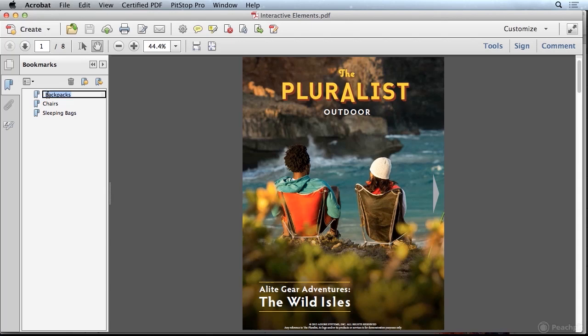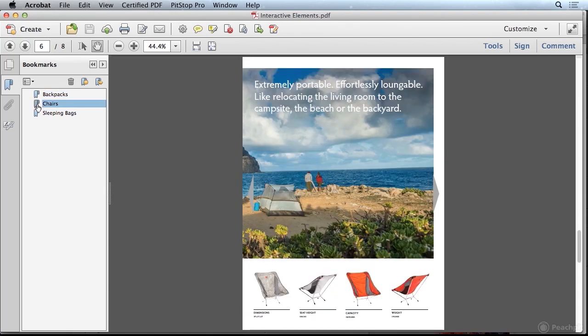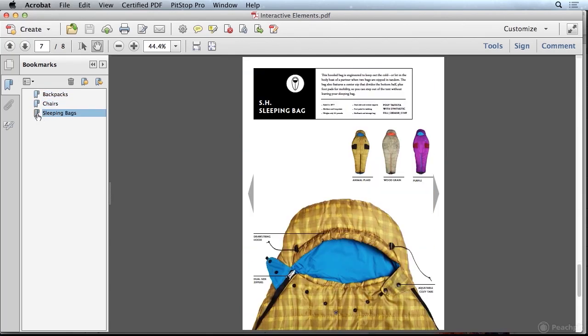If I click on Backpacks, it's going to take me to the Backpacks page, or the Chairs page, or the Sleeping Bags page. As you can see, adding interactivity can create a pleasant experience to the end user, which can be beneficial in a number of different ways.